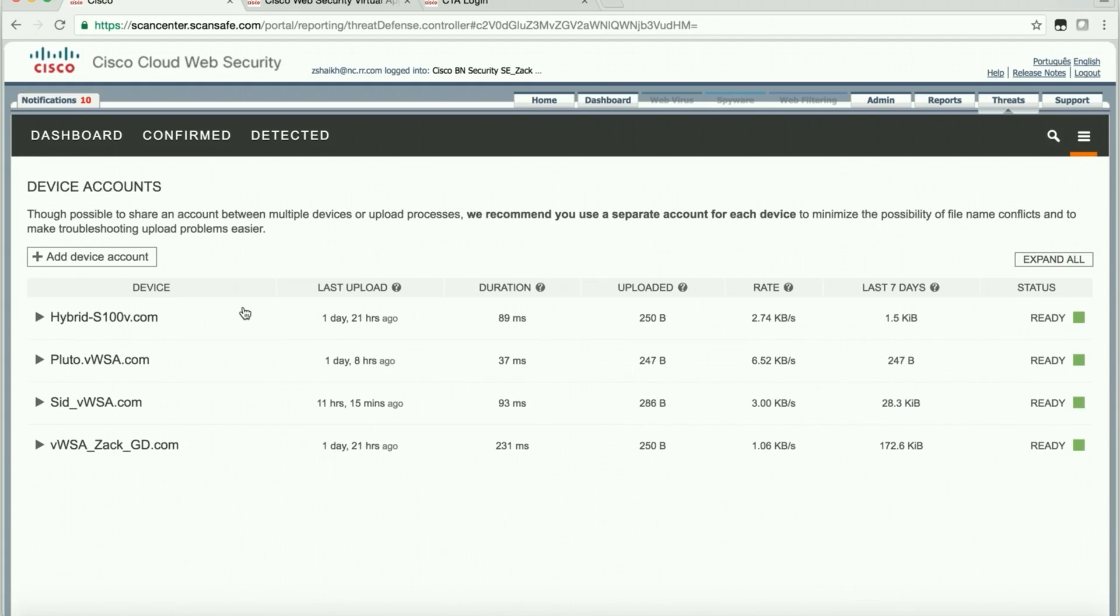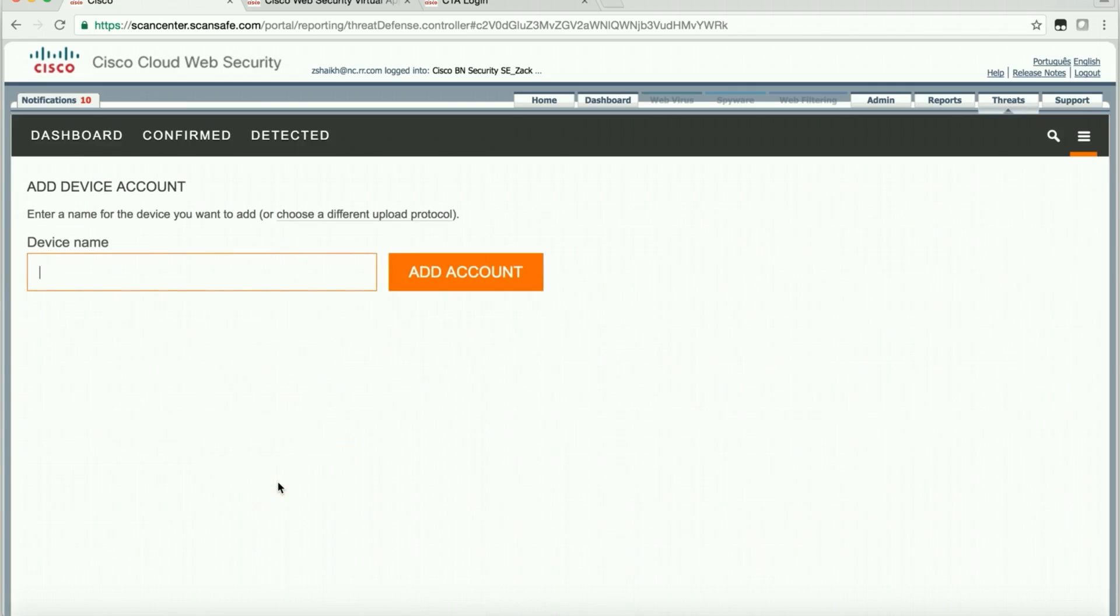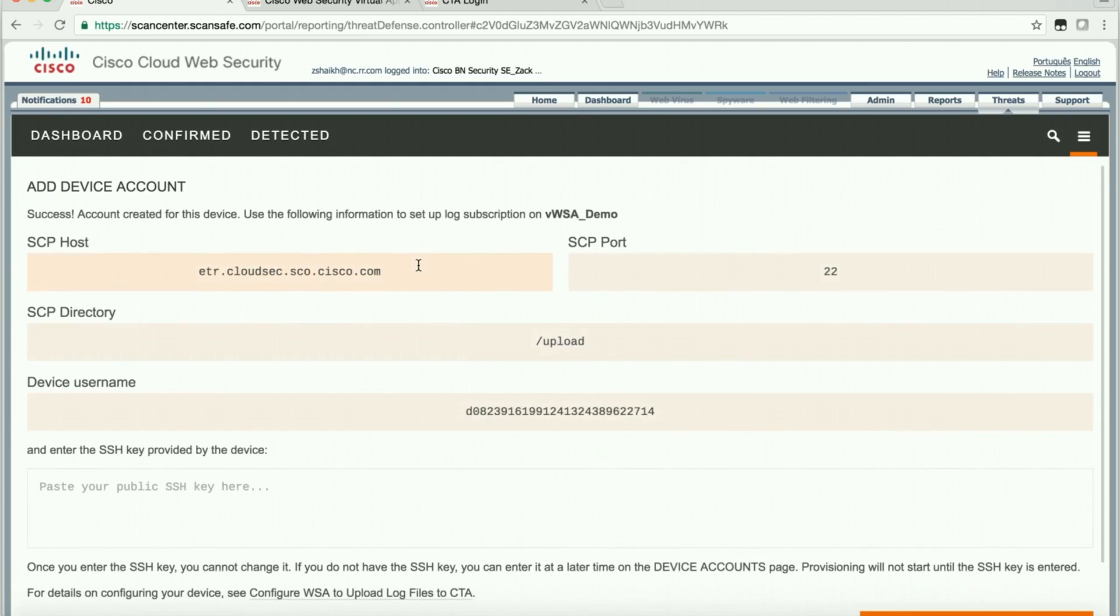To add a device, we'll say add device account. In this case, we're using our web security appliance, so we'll say SCP. We'll call it virtual WSA demo. Now here's the part when you generate this: this is the SCP host, the directory, and the user name. This is the information that needs to go into web security appliance.